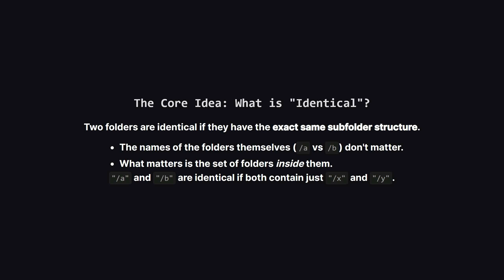Okay, let's look at what the problem is asking. We're given a list of file paths. Our job is to find any folders that are identical and delete all of them. After a single pass of deletion, we need to return the paths of all the folders that are left over.